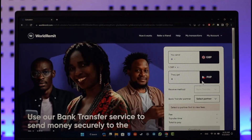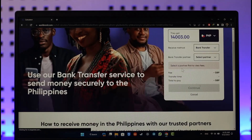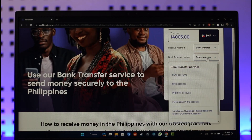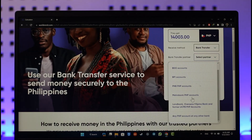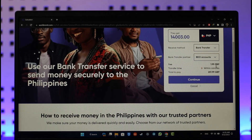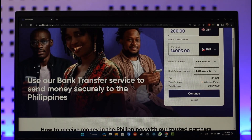The next step will ask you to select a partner to view fees. Here you can see the bank transfer partner options — simply select the partner you'd like. You'll be able to see the fee, which is 1.99 GBP, and the transfer time is within minutes.